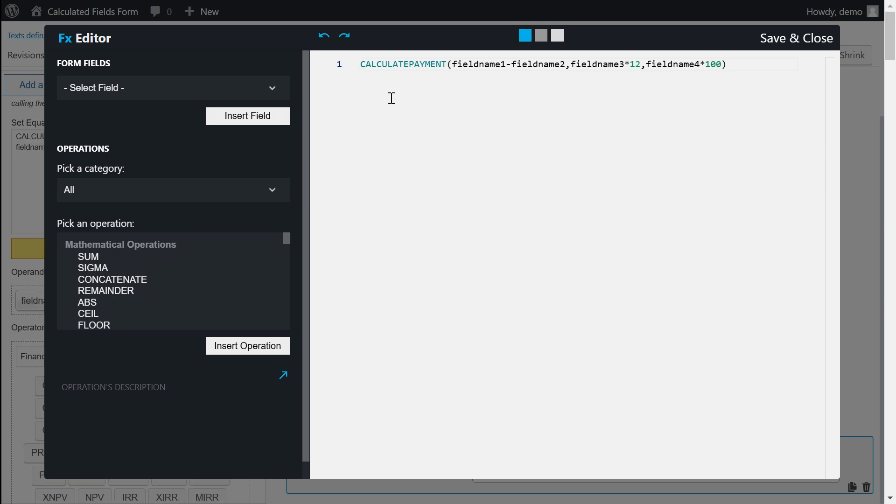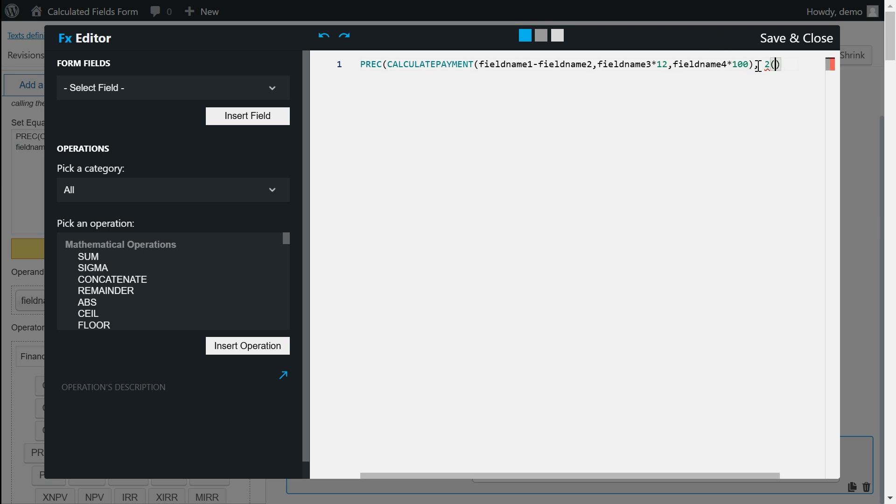In this particular case, I will use the PREC operation to round the outcome of the calculate payment operation to two decimal places.